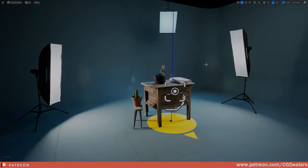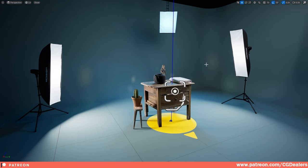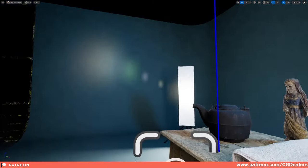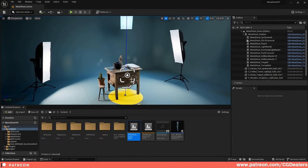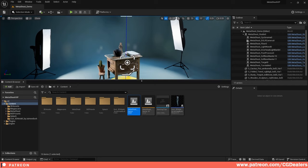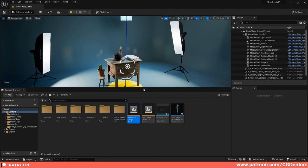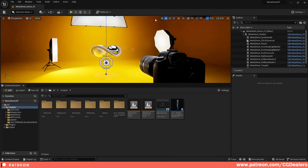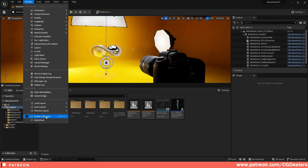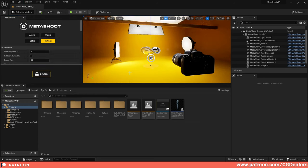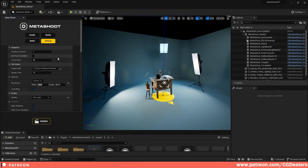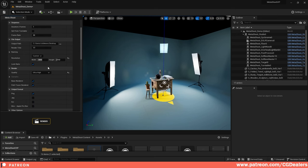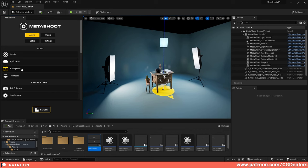Let me walk you through the MetaShoot plugin. I've set up a little scene using Quixel Megascans assets. Once you have the plugin installed, you can open it by going to Window and clicking MetaShoot — it will show up in all your projects. You need to log in and register. The first panel is Assets, where you have different studio assets.